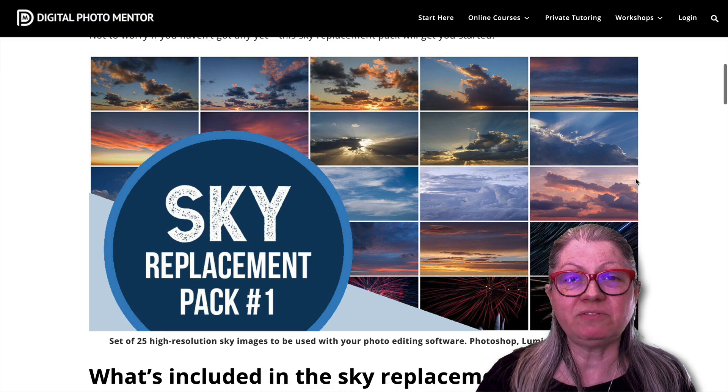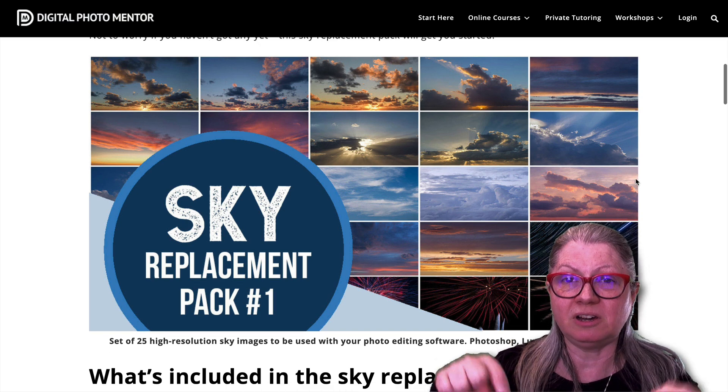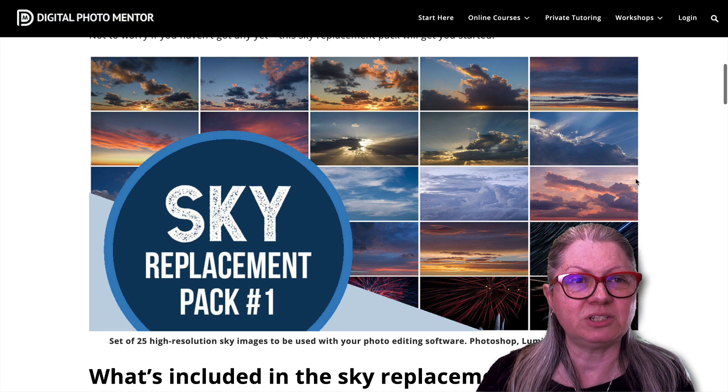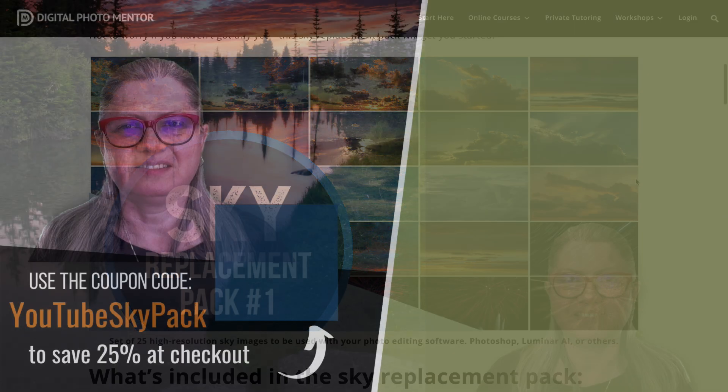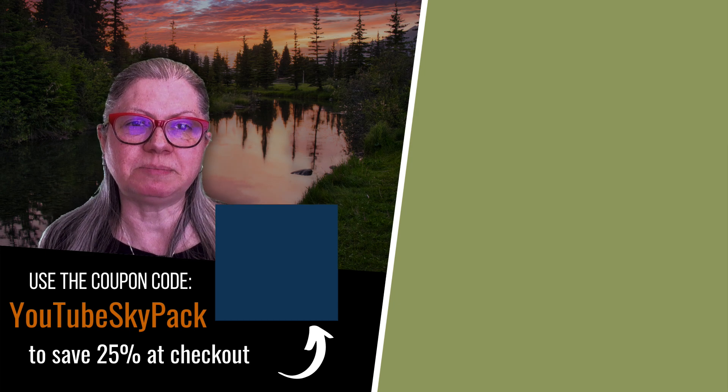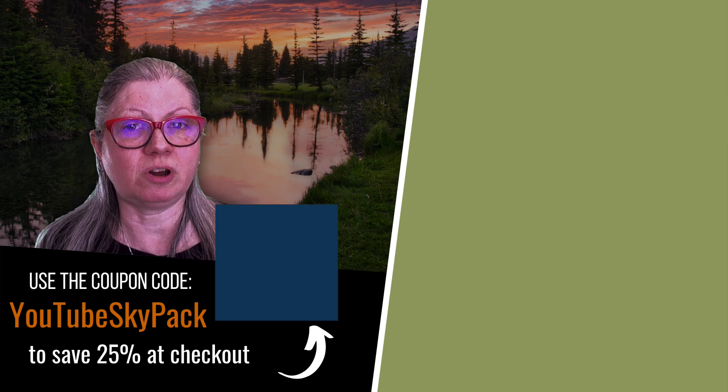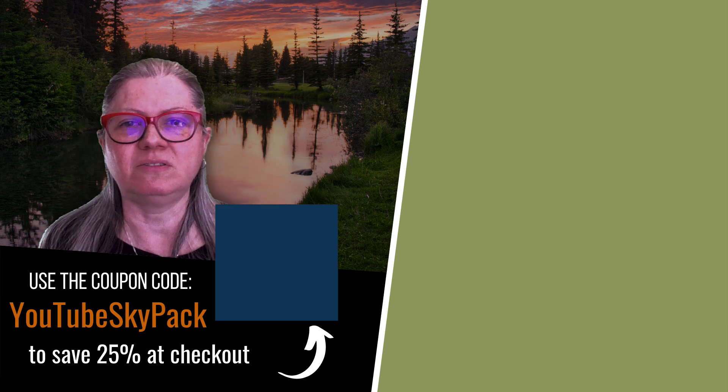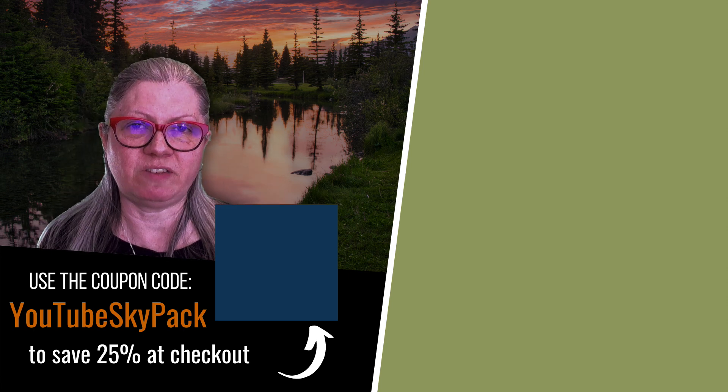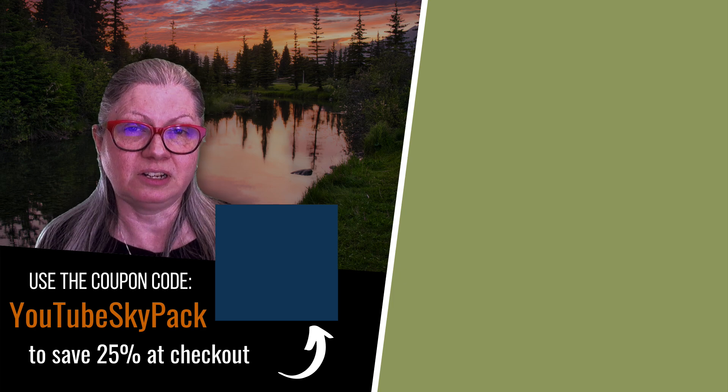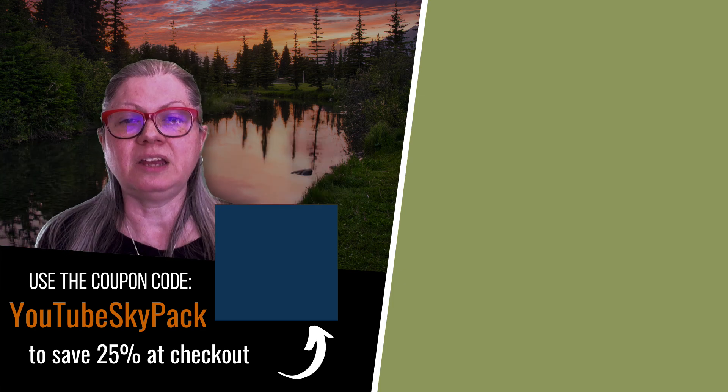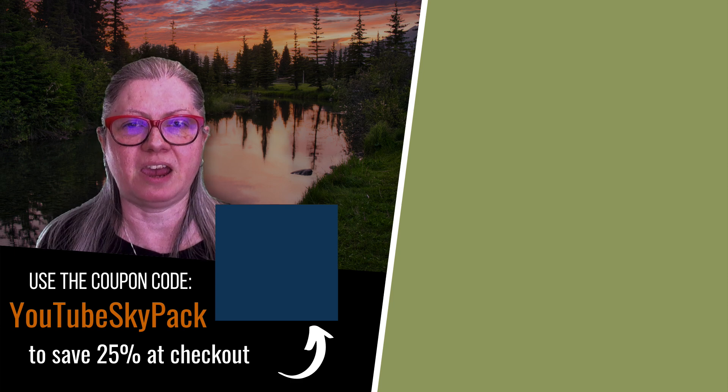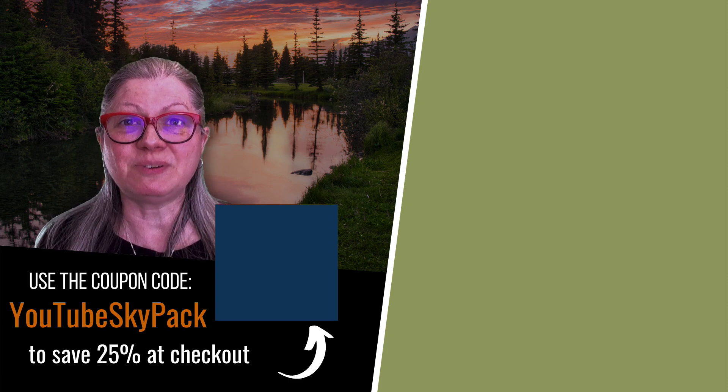I'll provide a link to the sky pack for you below in the description, but you have to know this code to get the discount. To learn more about the Luminar AI sky replacements, watch my comprehensive tutorial by clicking the video here now, and if you want to get 25% off my sky pack that I just demonstrated, click the link below me and enter the coupon code YouTube sky pack when you check out. Thanks for watching!